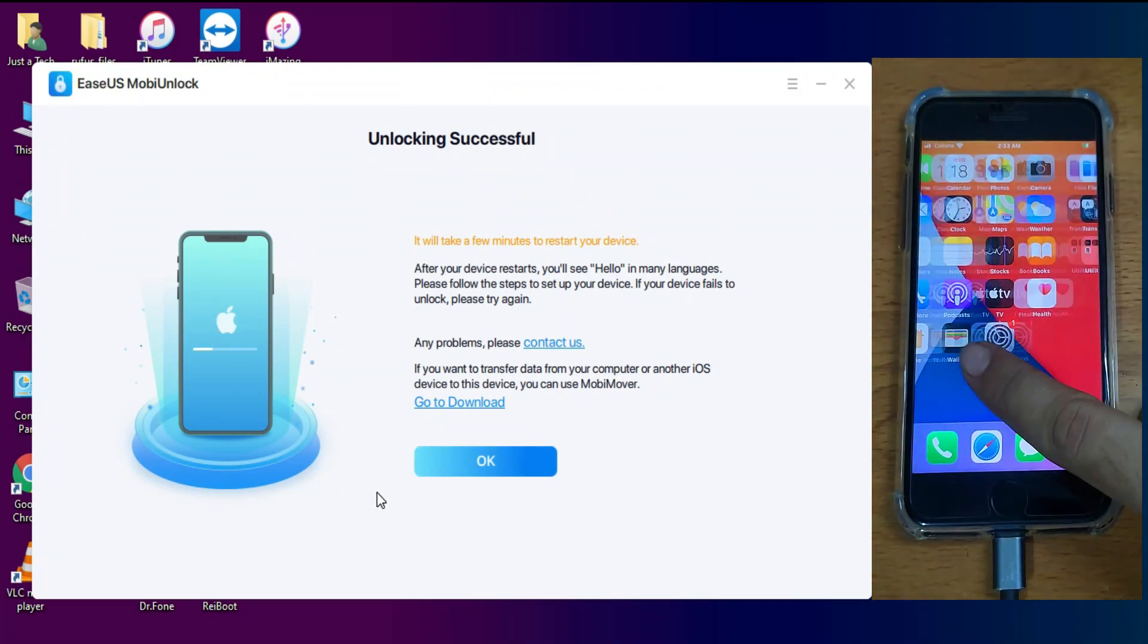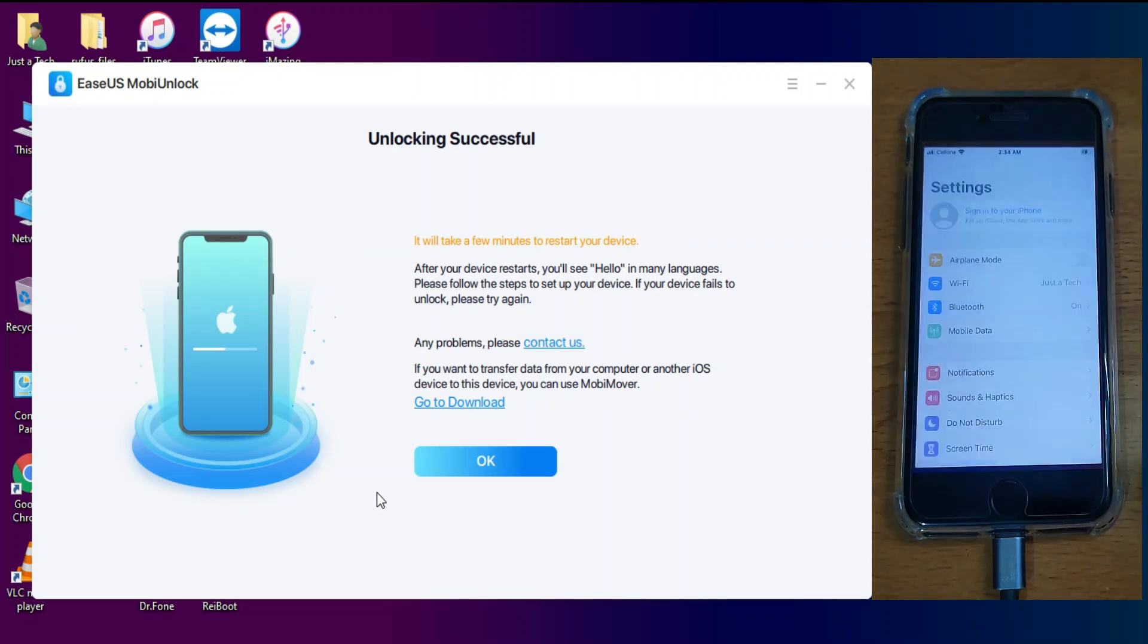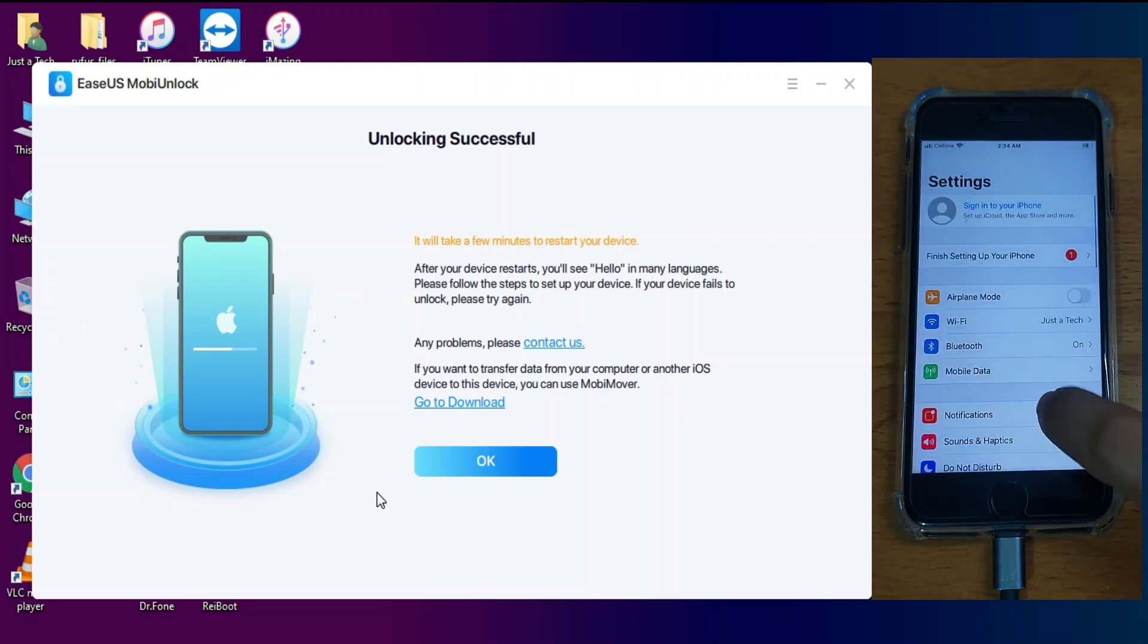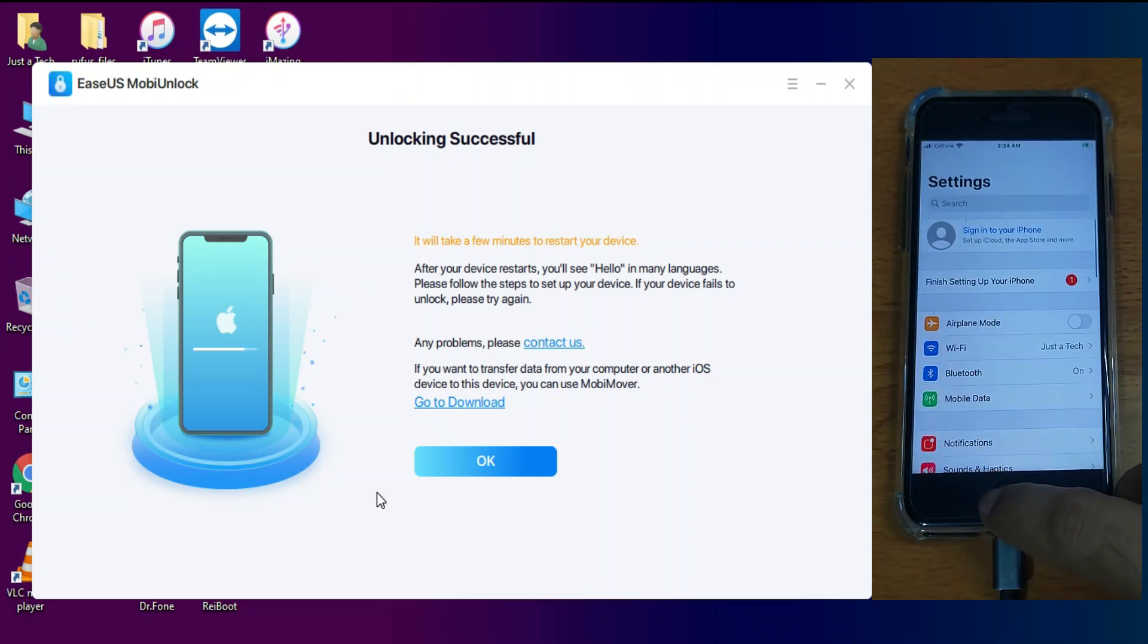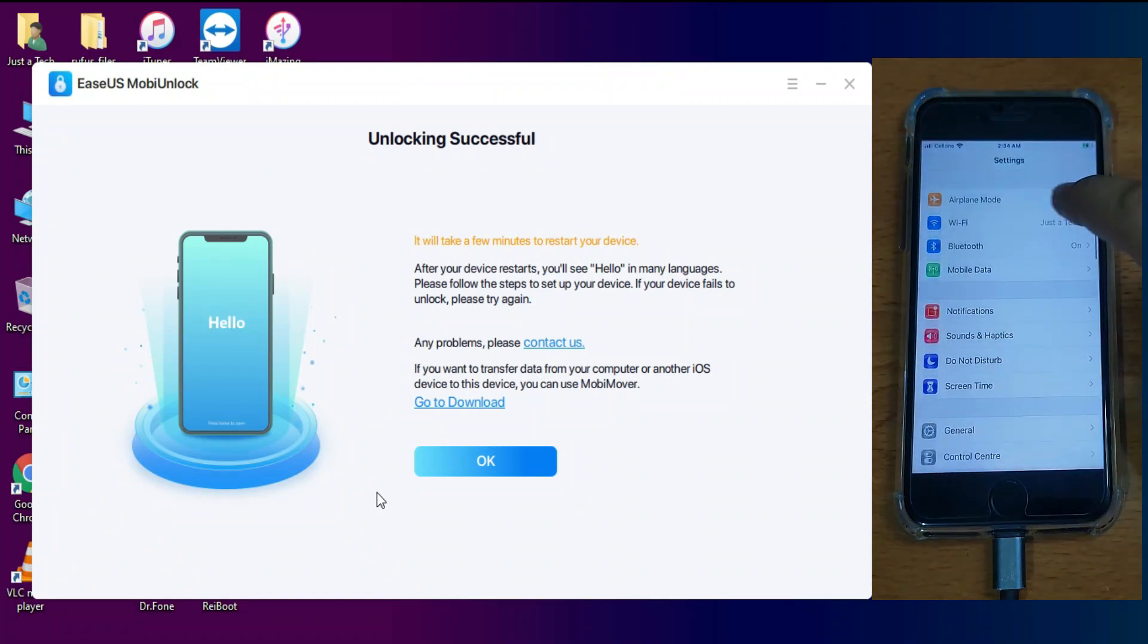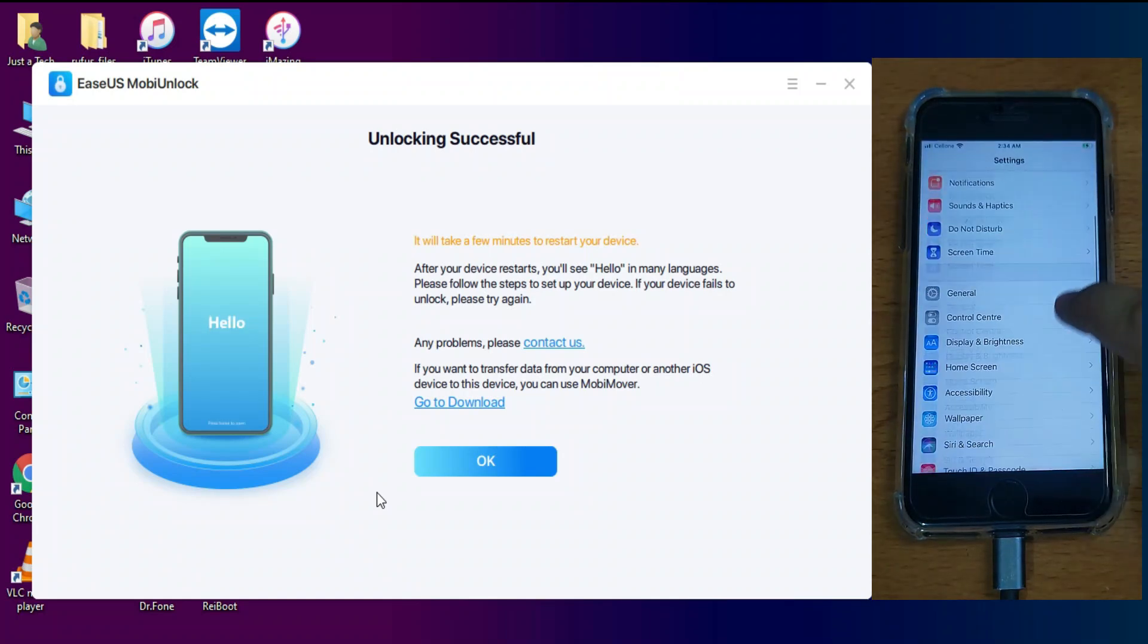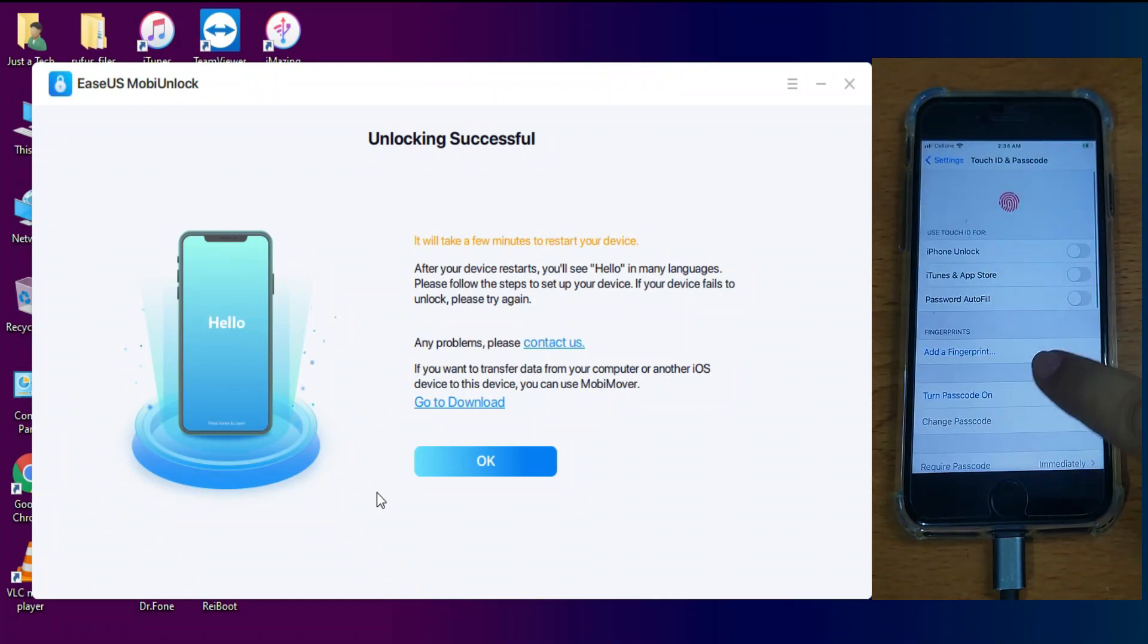Now it's done. I'm on my home screen and I have successfully removed that Passcode lock from my device. And I can use my device normally. You can set the Passcode from the settings. And you can easily unlock your device by this method.